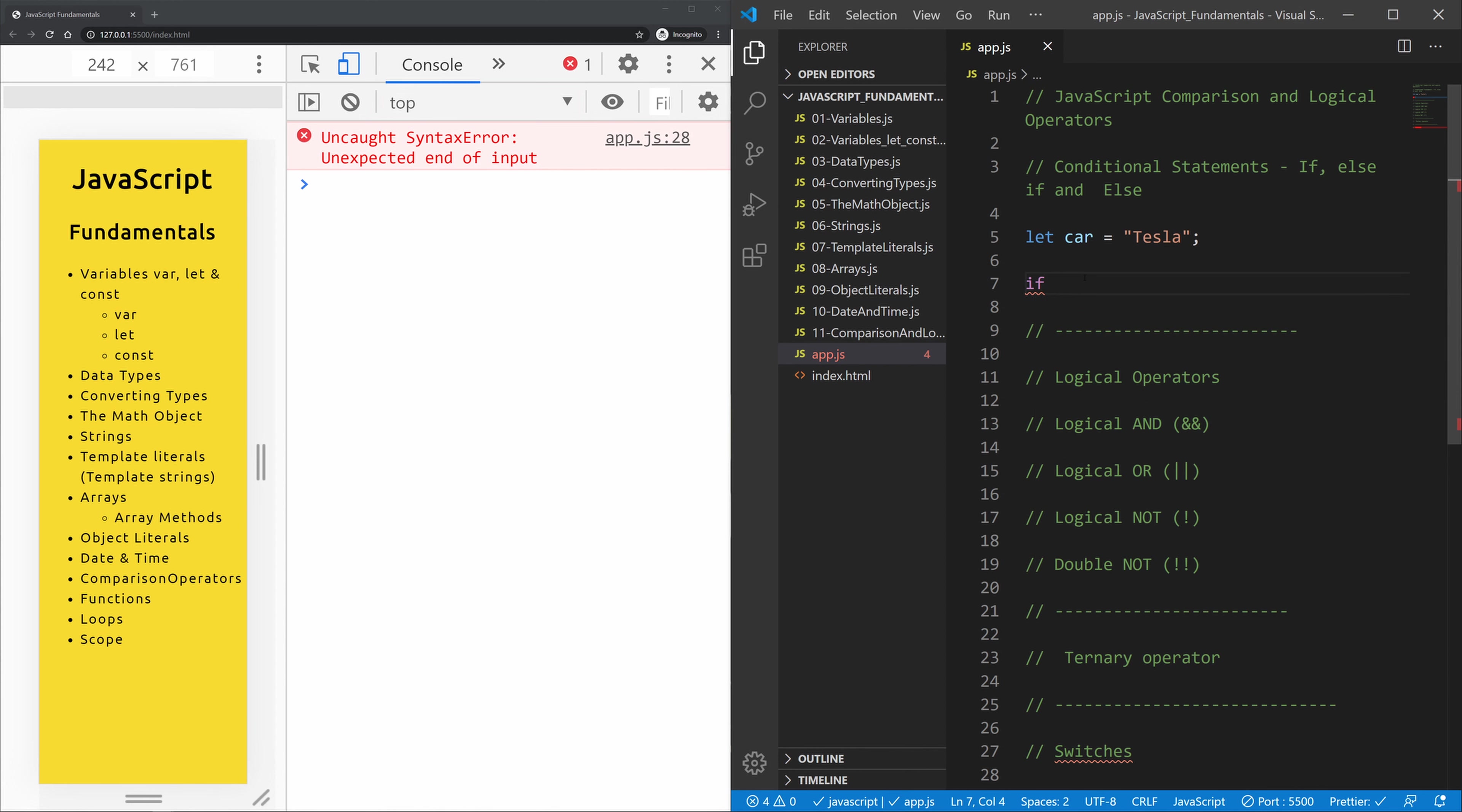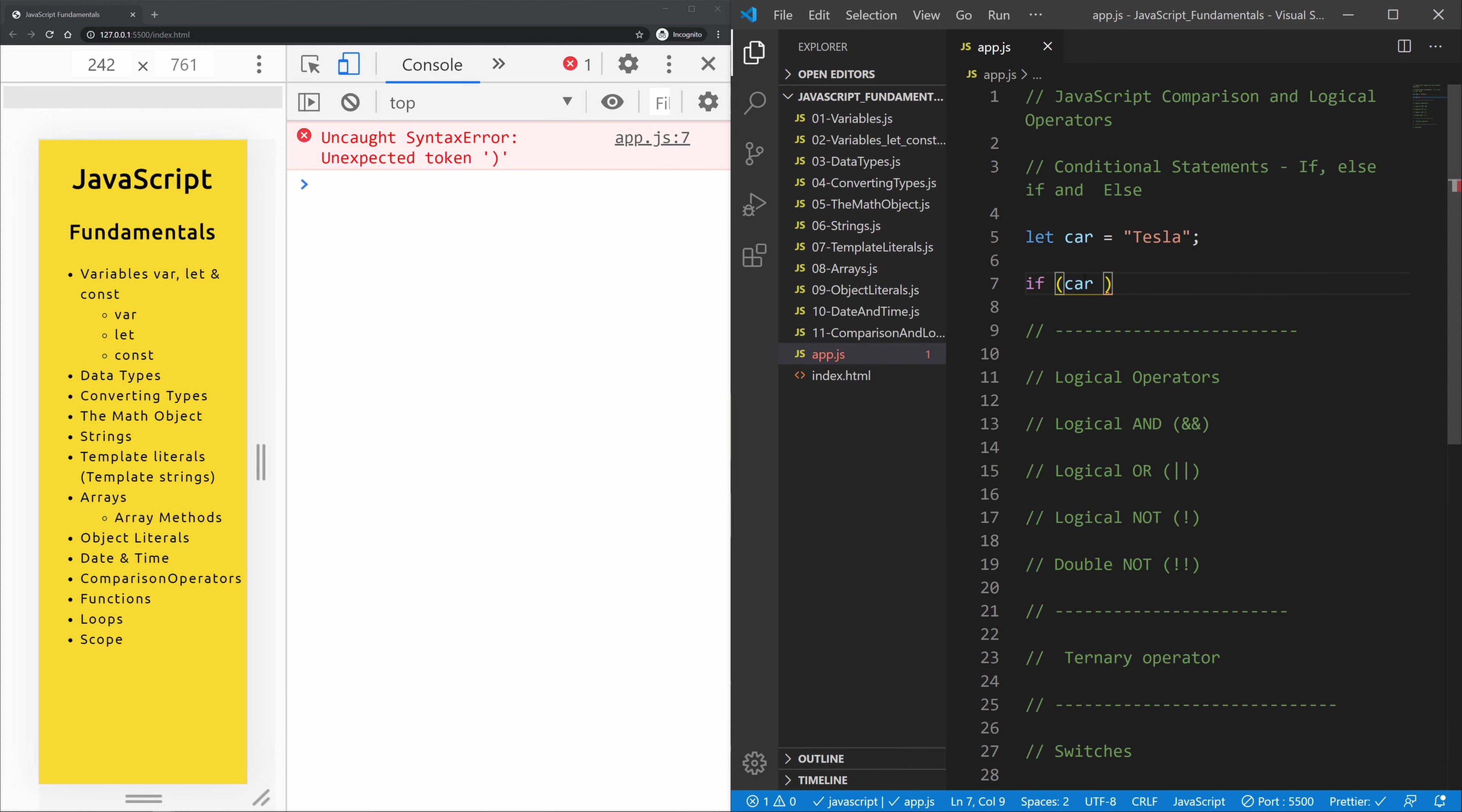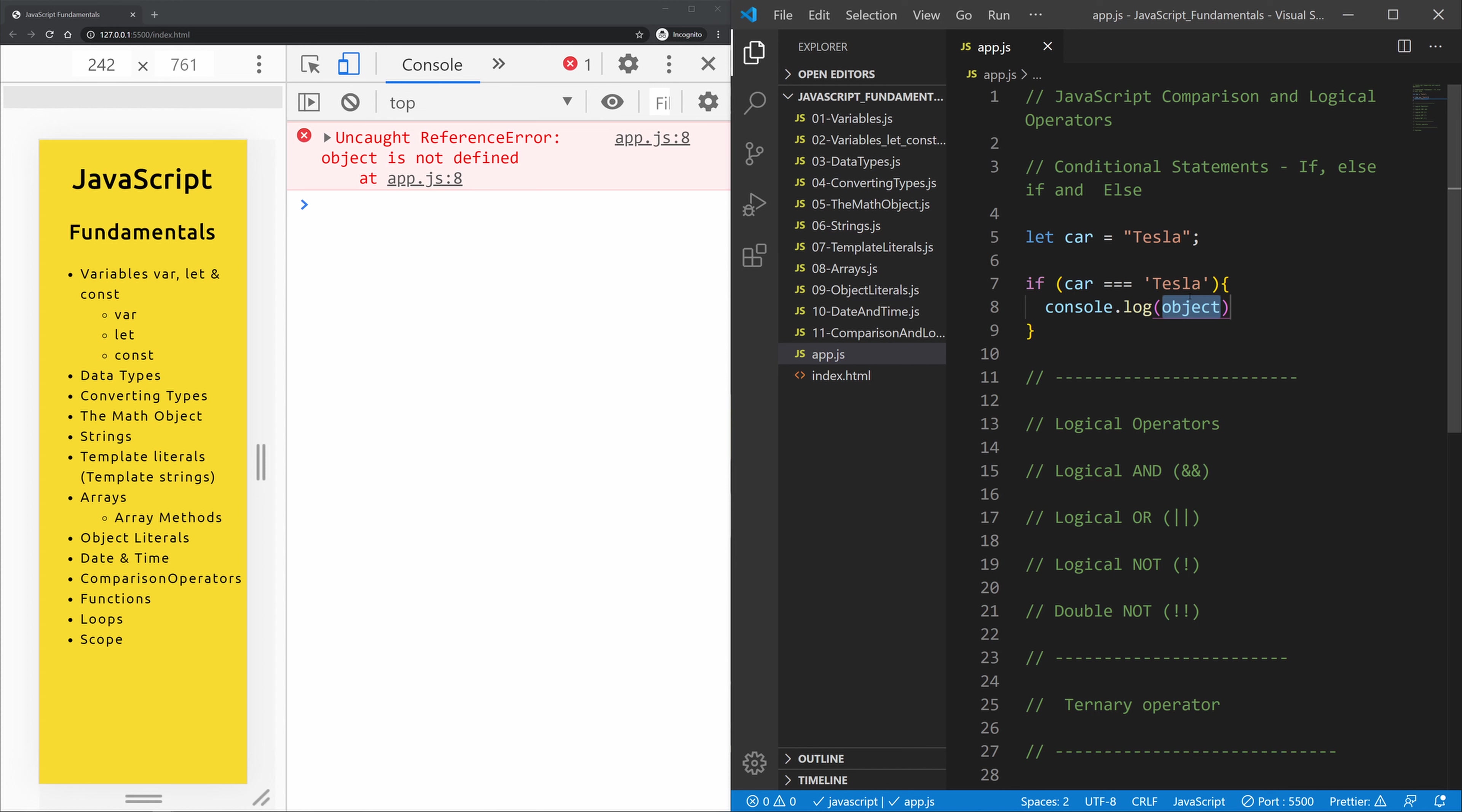An if statement is as following. So if, and within parentheses, this is something happens or is true or is not true or whatever we want. So if car is equal to the value and string of Tesla, then outside of the parentheses in curly braces, something should happen. And in our case, we will console log you have a Tesla.